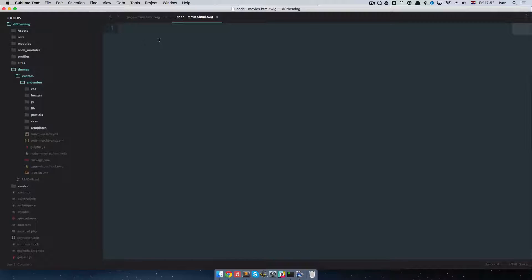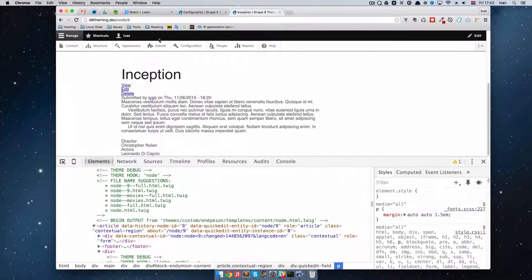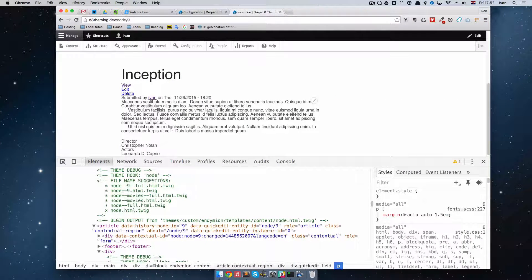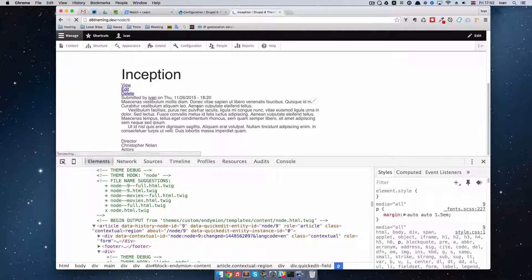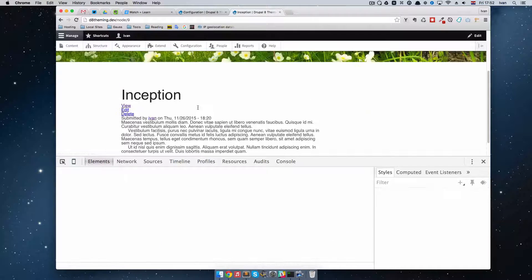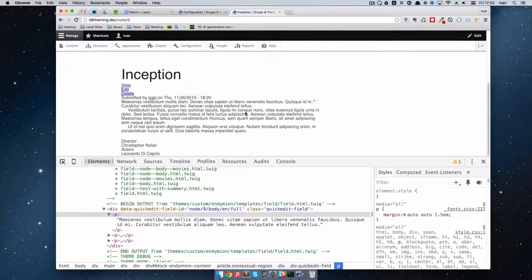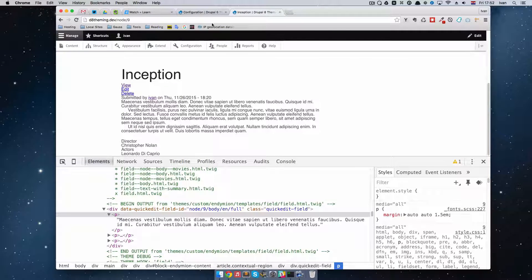If I go here and just write an h1 tag with 'test' and save it, if I refresh the page nothing will happen, because we didn't clear the cache.